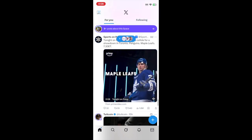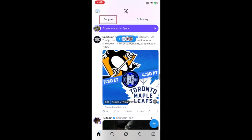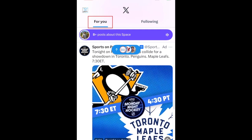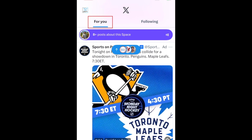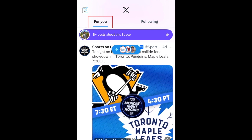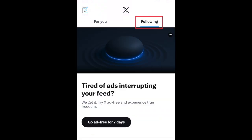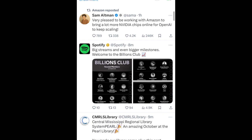this is what the X app homepage looks like. The For You feed will feature trending posts and posts X thinks you'll like based on your activity on the app. The following feed will feature posts and reposts by people you follow.